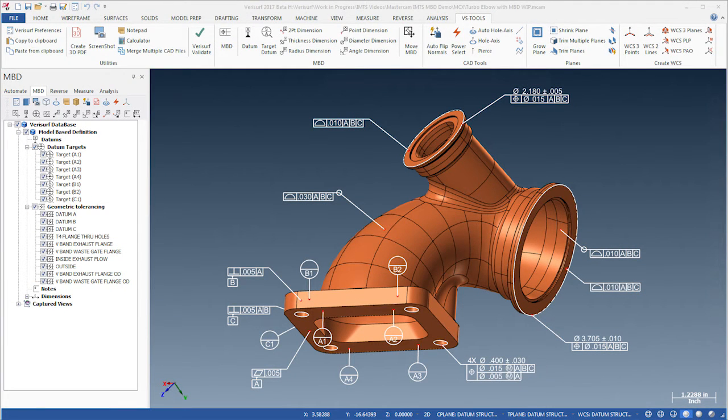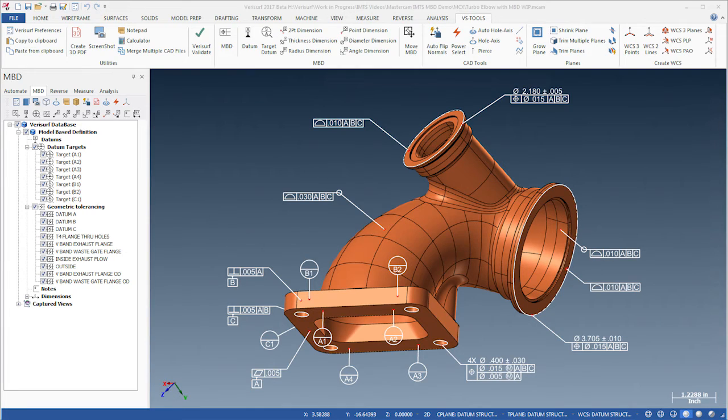In this step, we'll use Verisurf's MBD tools to add datums and datum targets as well as surface profile tolerance and GDNT callouts such as position and perpendicularity to our ELBO model.